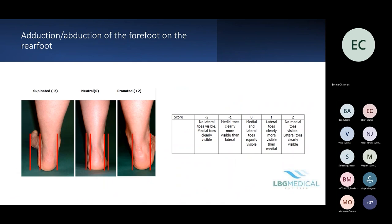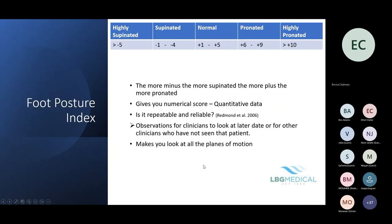Finally, adduction and abduction of the forefoot on the rearfoot — the 'too many toes' sign. For neutral, medial and lateral toes are roughly equally visible. For a more pronated patient you see more toes laterally, and for supinated, more toes medially. Normal scores are plus one to plus five; pronated is plus six to plus nine; highly pronated is plus ten or above; supinated is minus one to minus four; and highly supinated is anything above minus five.